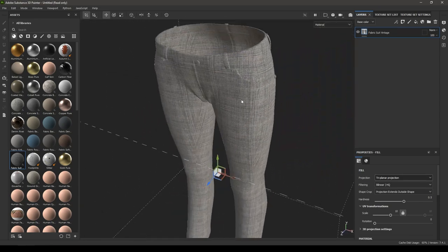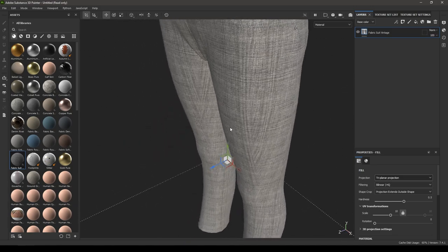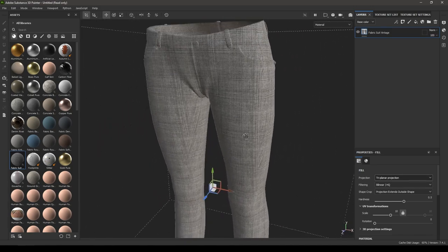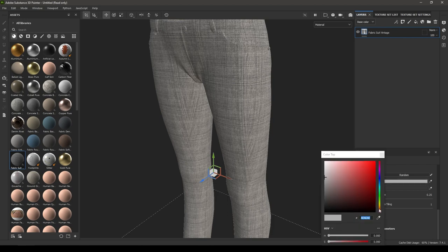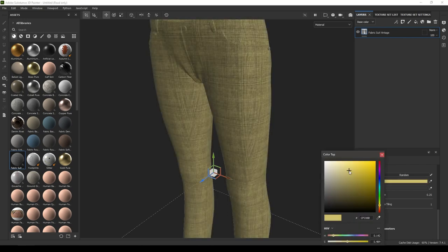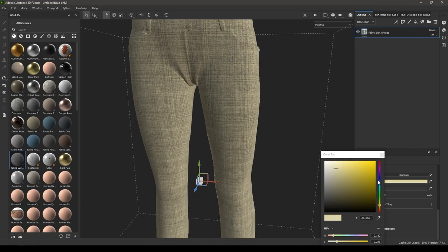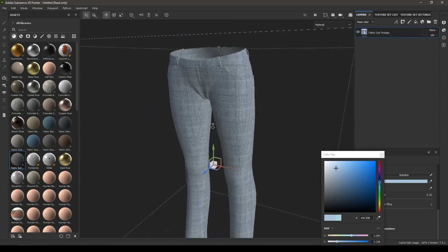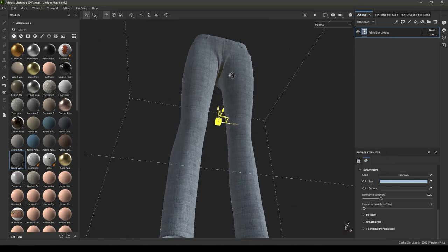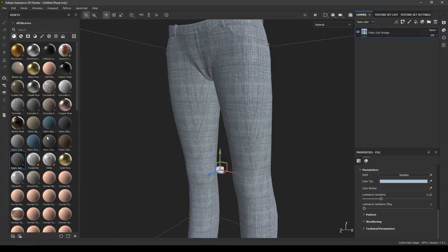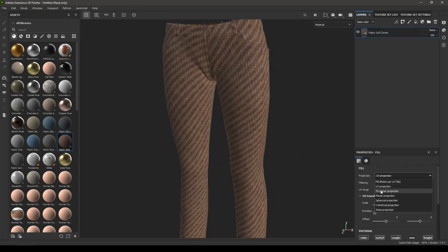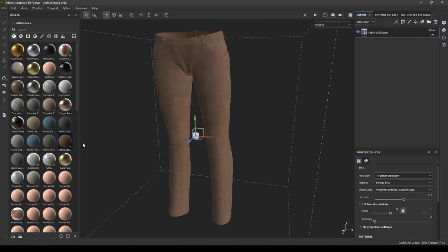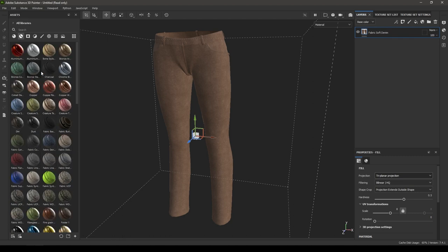You can see some distortion here — this happens when a model is not properly unwrapped, but otherwise it won't be an issue. You can change the color, and change the projection to Tri-Planar and increase the scale. We have all these different materials for fabric and clothes, and you can also use some of the smart materials in Substance Painter.